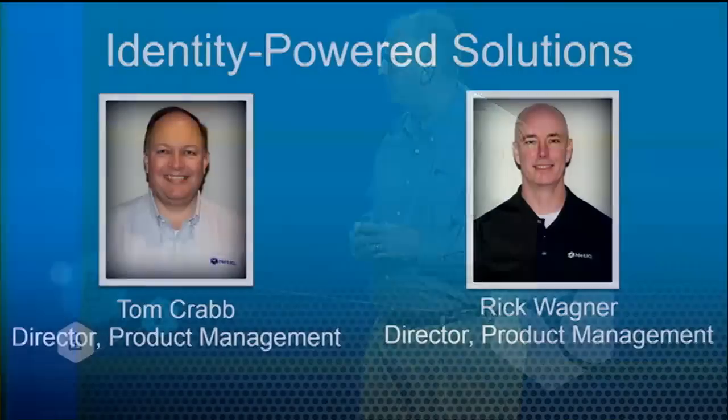In order to give you a demonstration of some of this, I'd like to bring out on stage two of our directors of product management. Give them a warm welcome, Tom Crabb and Rick Wagner.